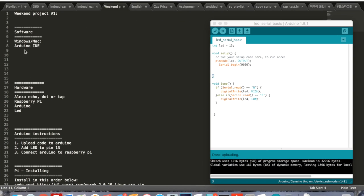We are going to start off with our Arduino IDE first. Here is the script that we will be using. I named it LED Serial Basic - you can name it whatever you want and modify it however you want. It's just a simple script to show that this program works.